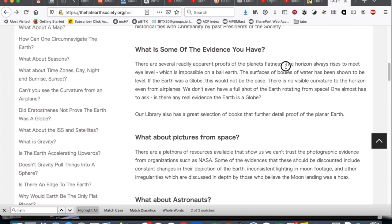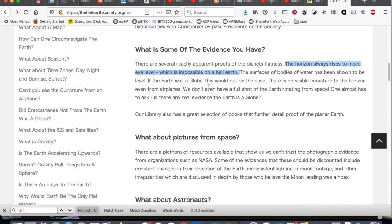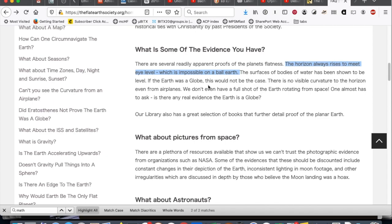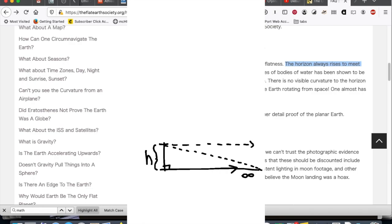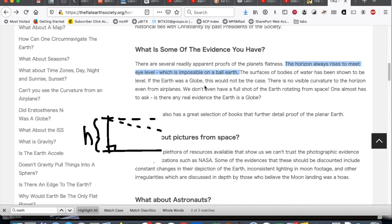It says, The horizon always rises to meet eye level, which is impossible on a ball earth. That is a weird thing to say. Okay. If we were positioned over an infinite plane, and if you were looking straight out, you know, line of sight, line of sight parallel to the ground, it would never touch the horizon, obviously. But if you look down even a fraction of a degree, it would eventually, your line of sight would intersect with the ground. So it would seem like the horizon comes right up to your eye level.